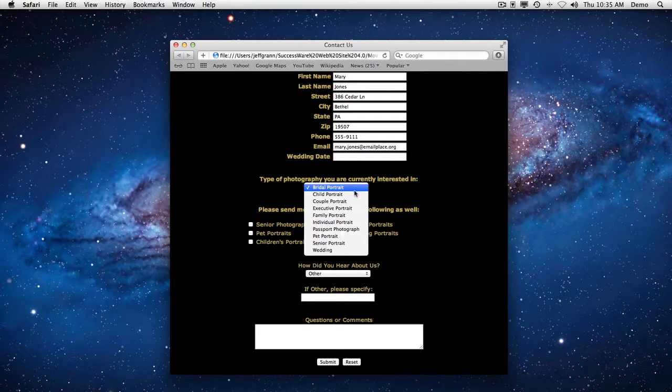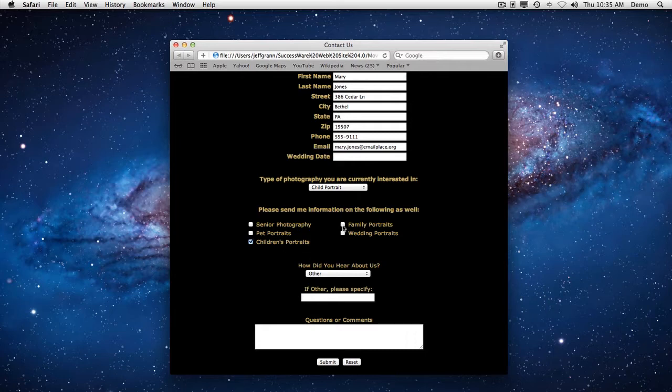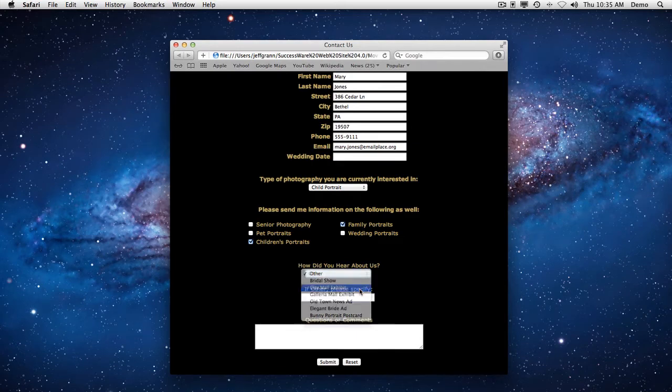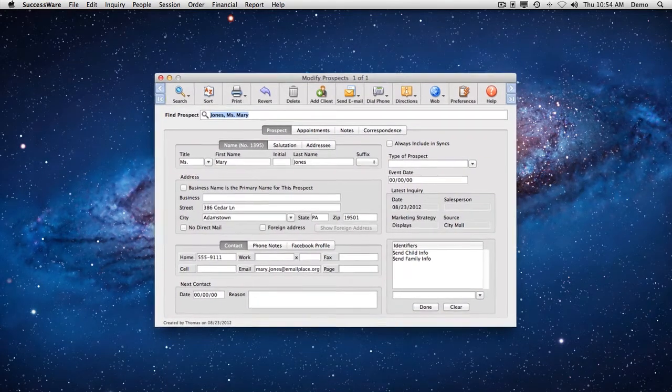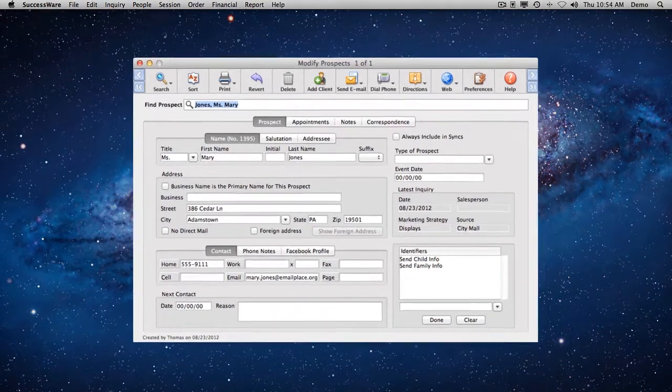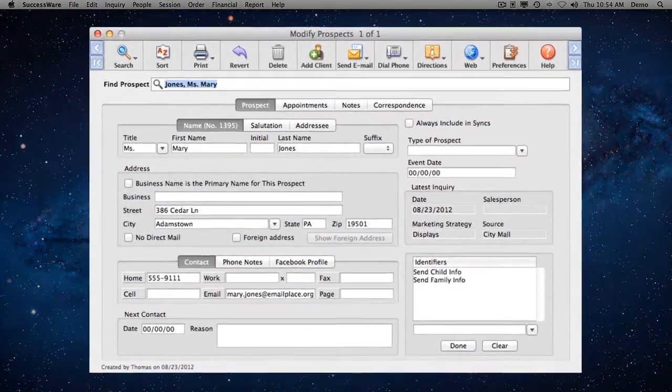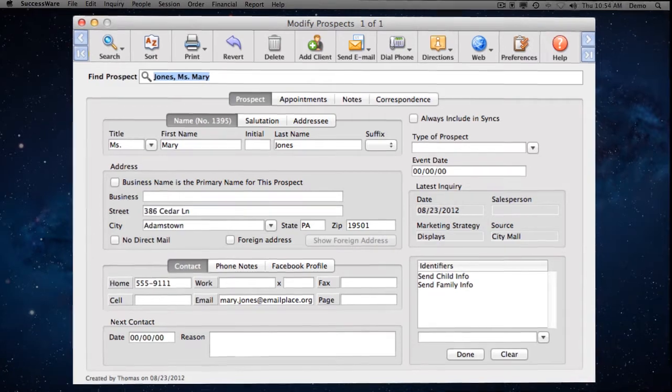SuccessWare can even download all of a prospect's information right from your website's Contact Us page. This great feature works with any website and hosting provider. Downloading is as easy as choosing a menu item. SuccessWare automatically creates new inquiry and prospect records containing everything your prospect entered into your web form.